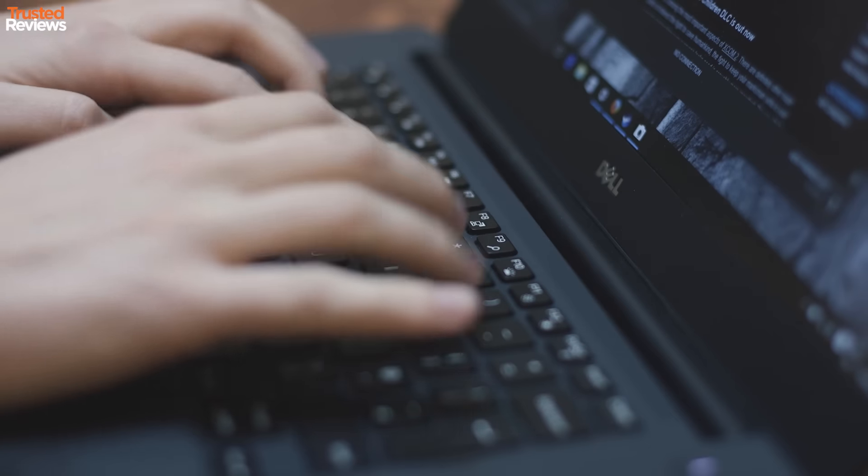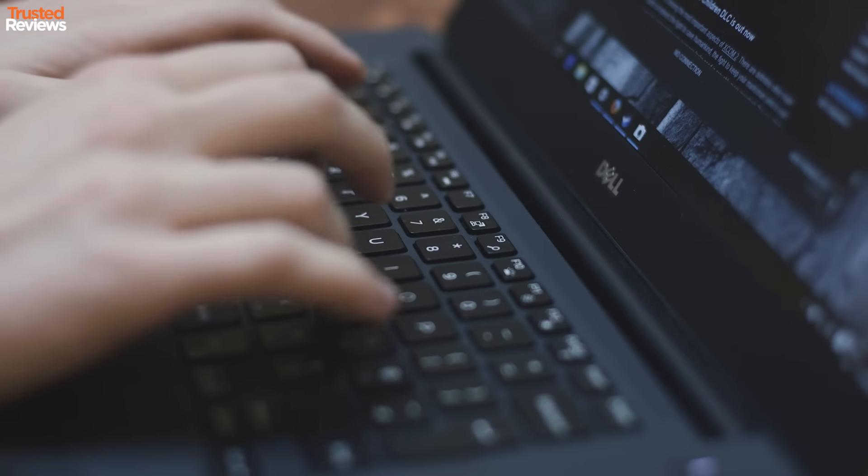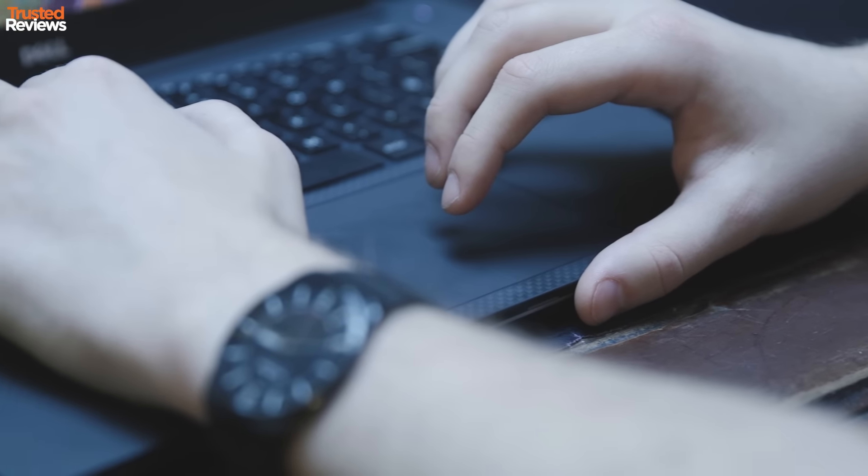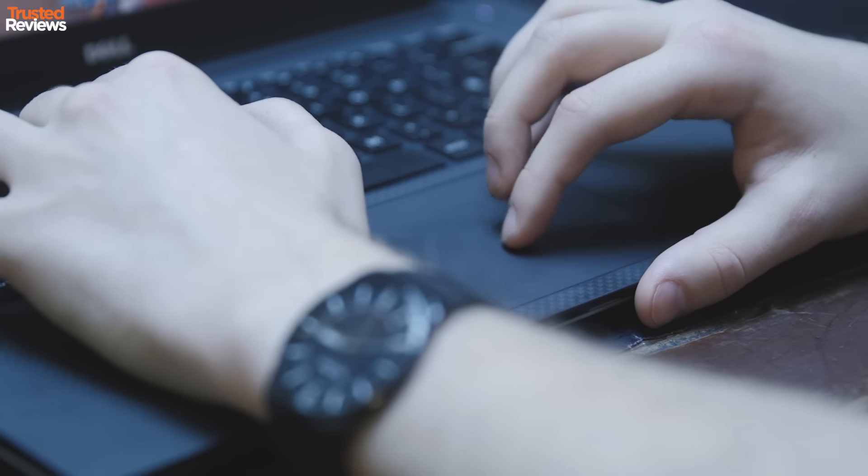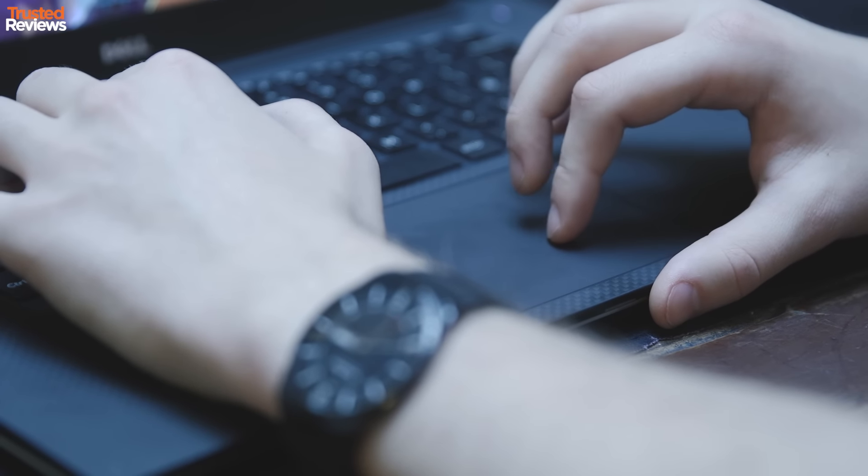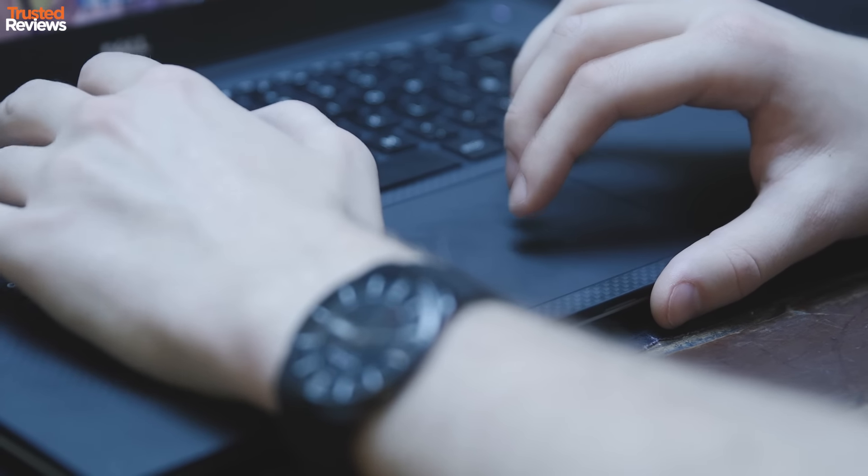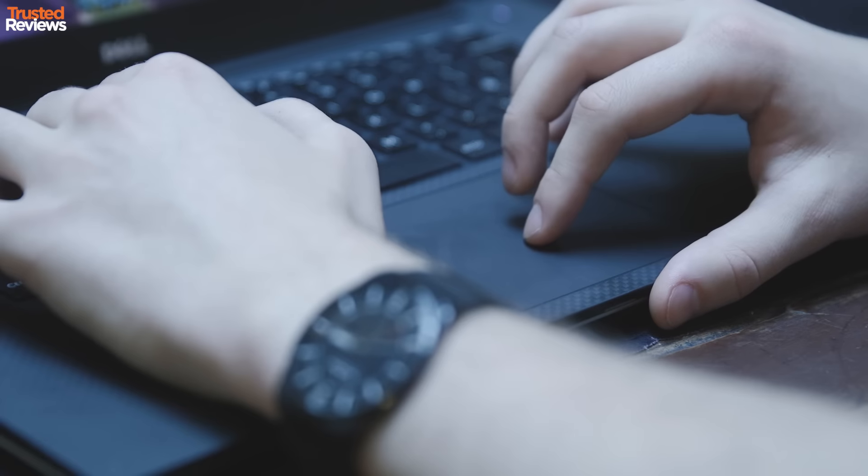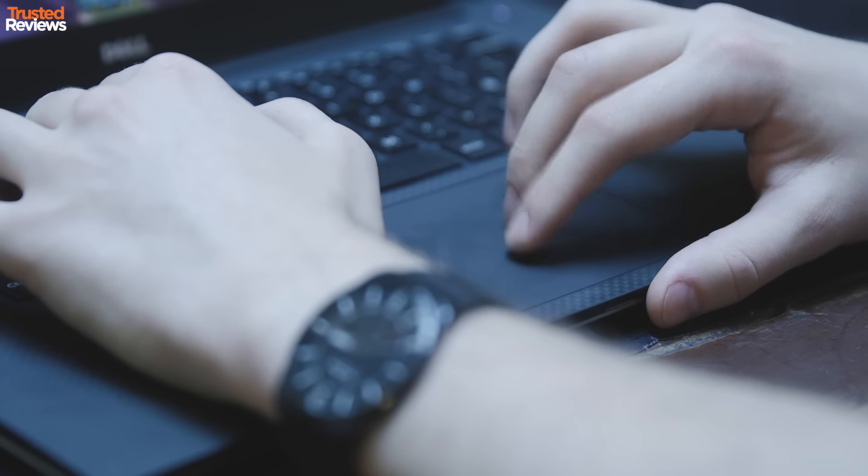The keyboard is solid, and the touchpad in particular is one of the best I've ever used. It responded to every gesture I threw at it without ever getting fooled when my palms were resting on it while typing. Throw away your mouse. You won't need it. Seriously.